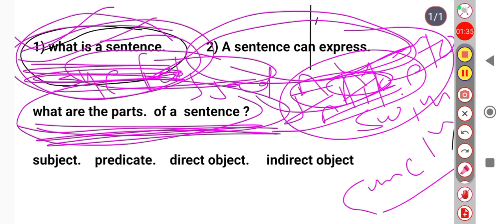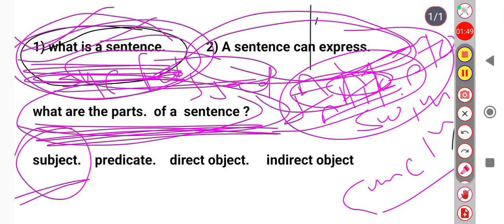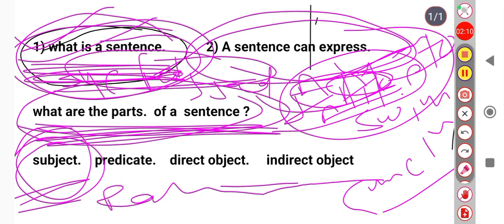A sentence must have a subject and a predicate. Sometimes the subject can be omitted if it is understood, such as 'You live.' The subject is a person or thing about which something is being stated. For example, in 'Rahul is a good boy,' Rahul is the subject.